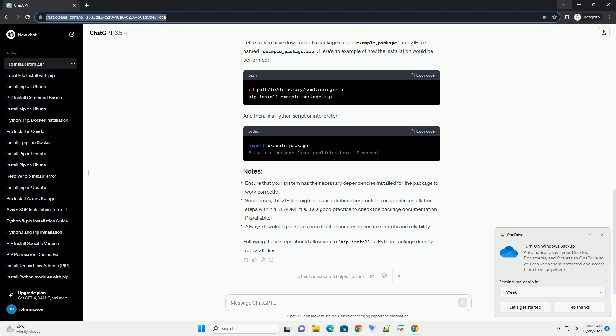After executing the command, pip will attempt to install the package from the zip file. Once completed, you can verify if the installation was successful by importing the installed package in a Python interpreter or in a Python script.